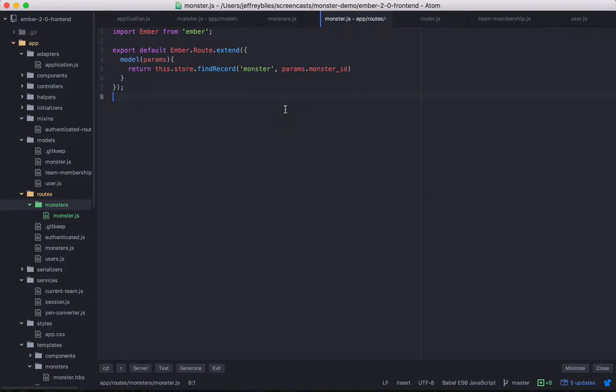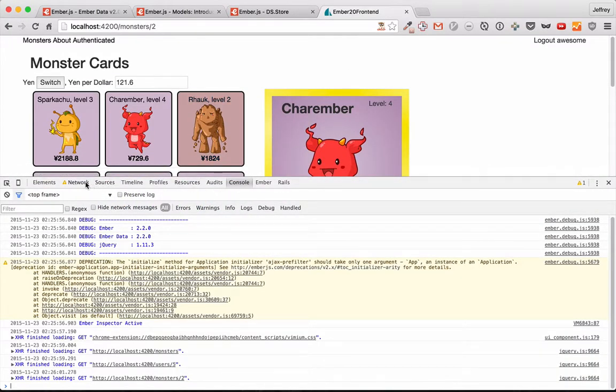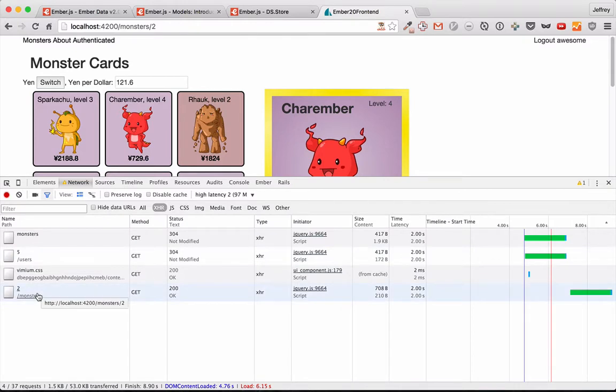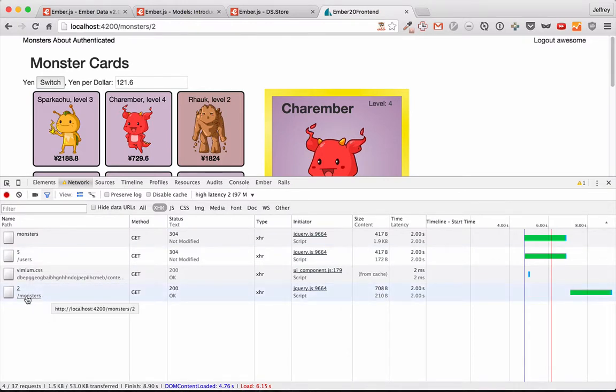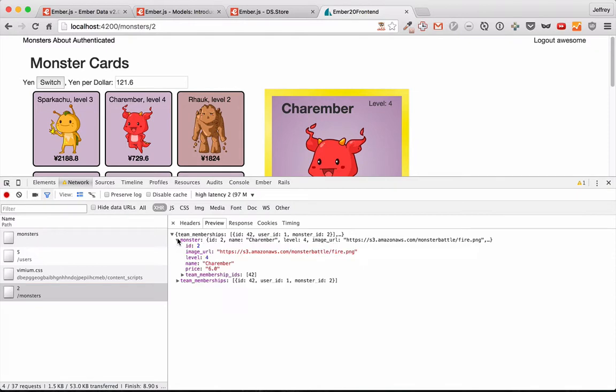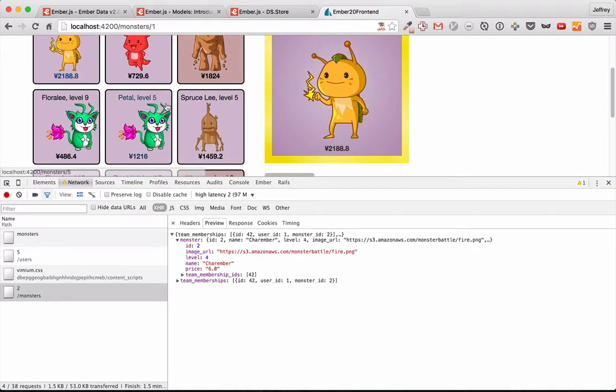So, FindRecord acts a lot like FindAll. It takes the type of record it wants, but then it also takes an ID. And it's going to use that ID to get just one record from the server. But you'll notice something interesting. If we go to our network, we'll see that here, yes, it did call the monsters too. Here is what it gets back: Just a single monster as well as an array of team memberships.